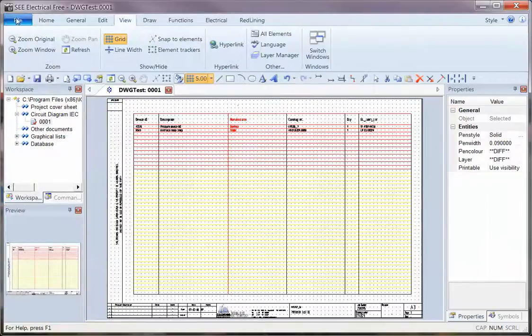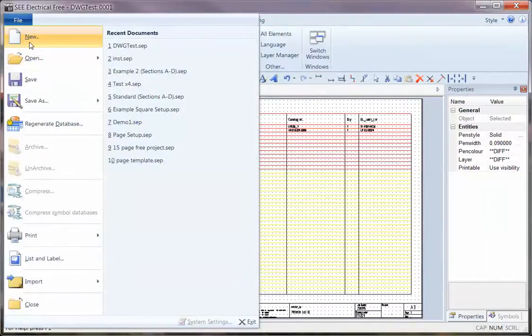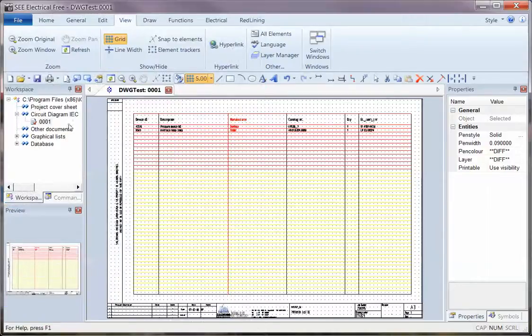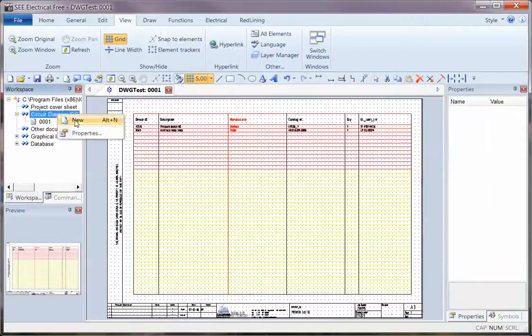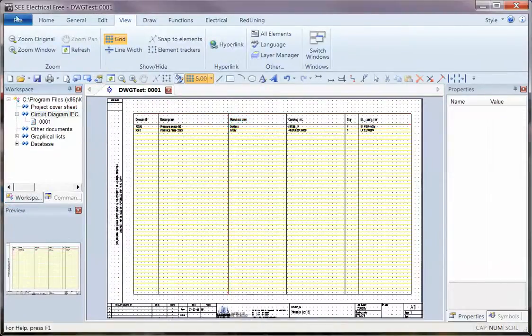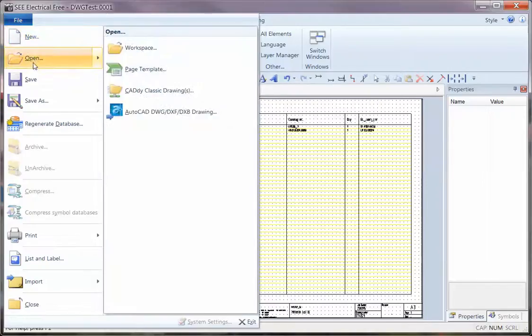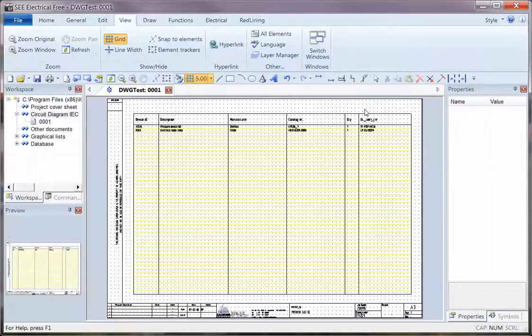So that's it. You have to, first of all, create a new project, you then have to right-click and create a new page, and then finally you can get a file, Open and open a DWG file. Very simple.